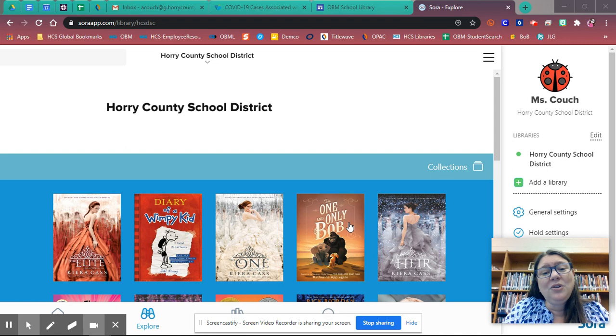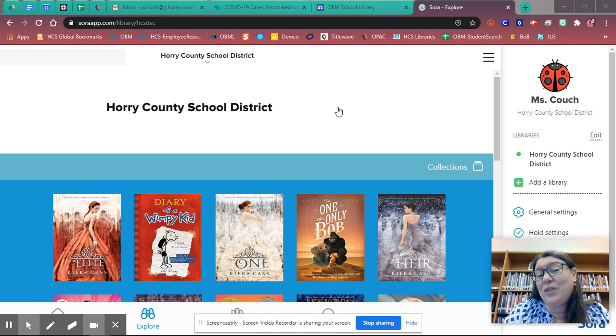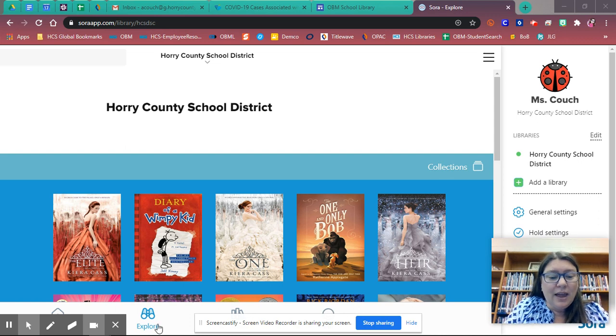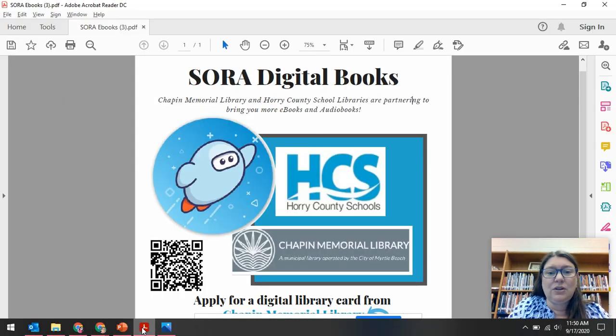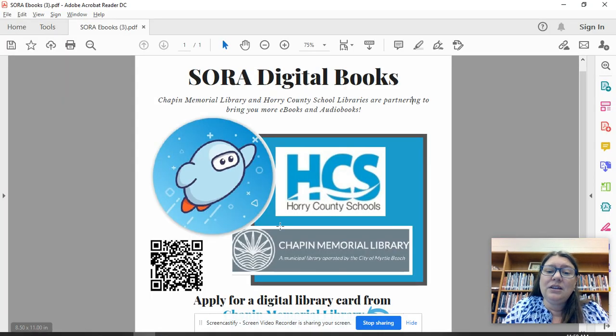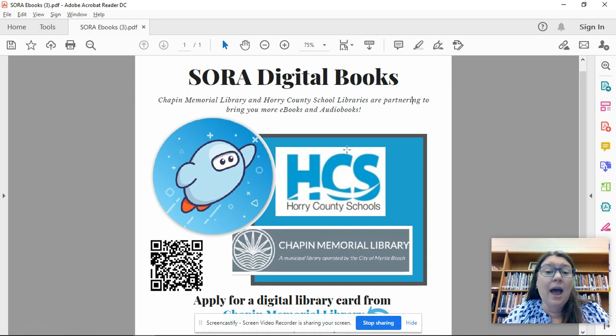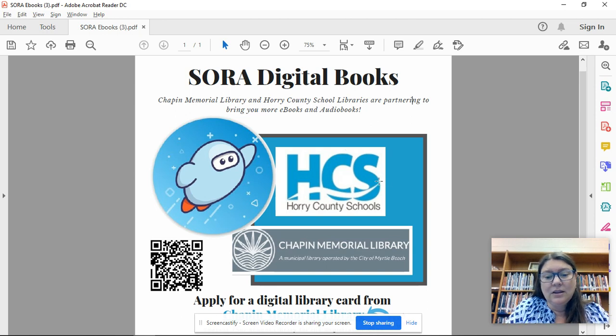Okay, hopefully by now you should have been able to log into Sora and have access to all of those awesome books. Your librarian or your English teacher may have shared with you this document. It's a PDF document showing you how you can connect Sora to your public library.